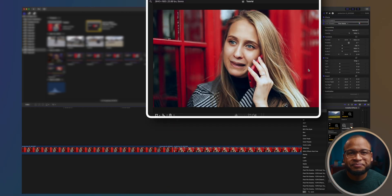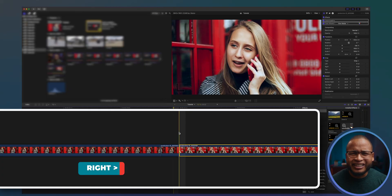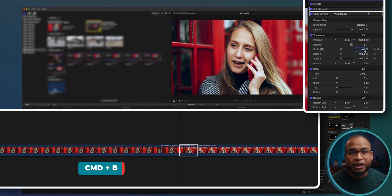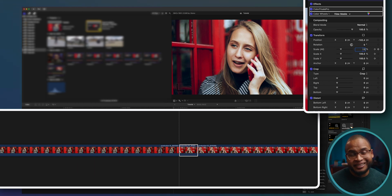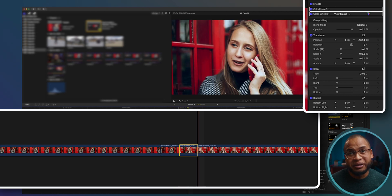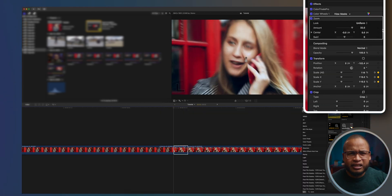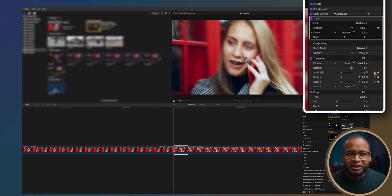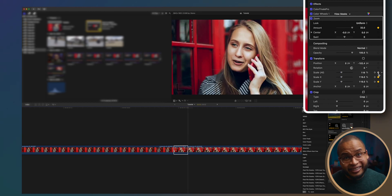Now it looks better. Our next step is to do the same thing to the next clip. Create a cut after three frames, create a keyframe at the beginning, scale it up to 119, then create another keyframe at the end and bring it back to 100. Add the same zoom effect, but this time start at 32, then create another keyframe at the end and bring it back to zero.